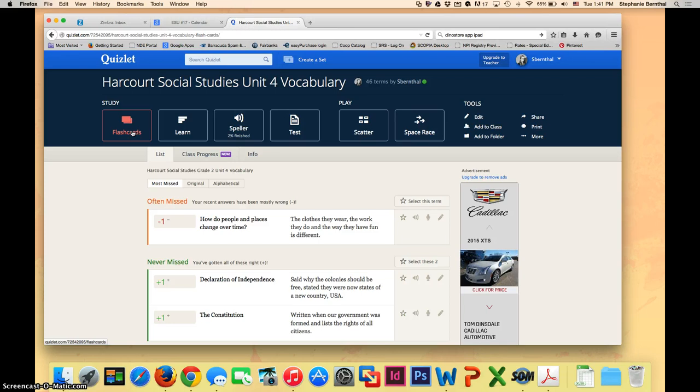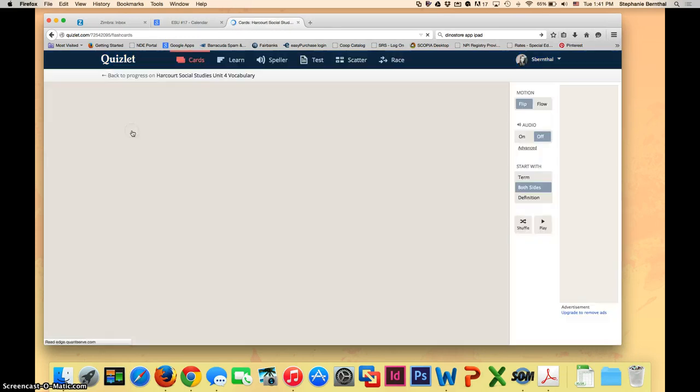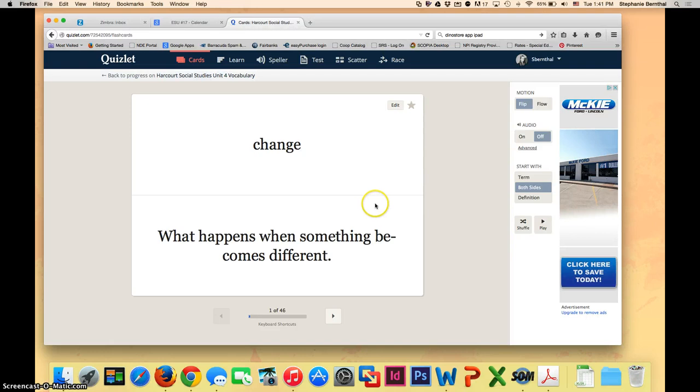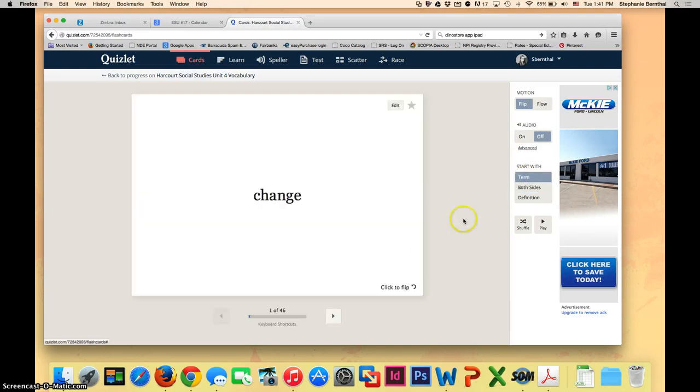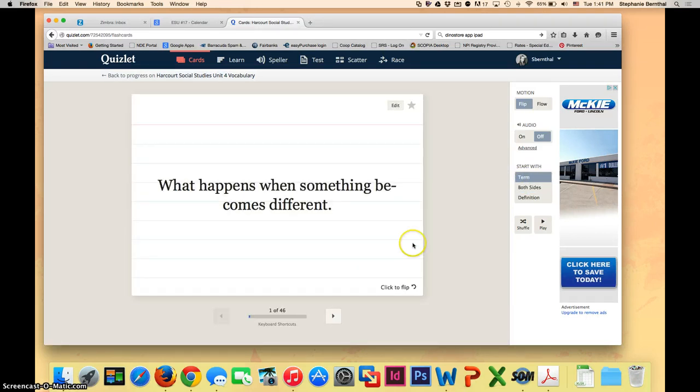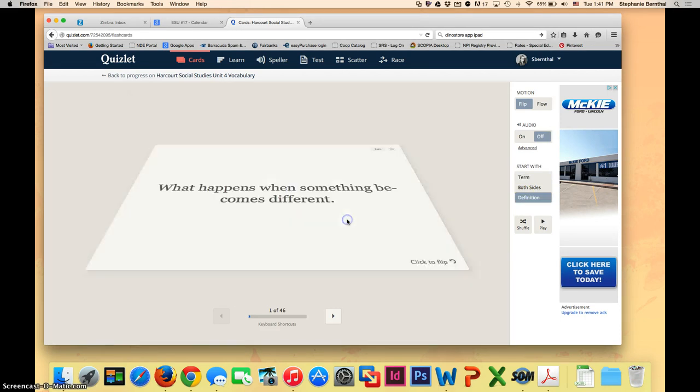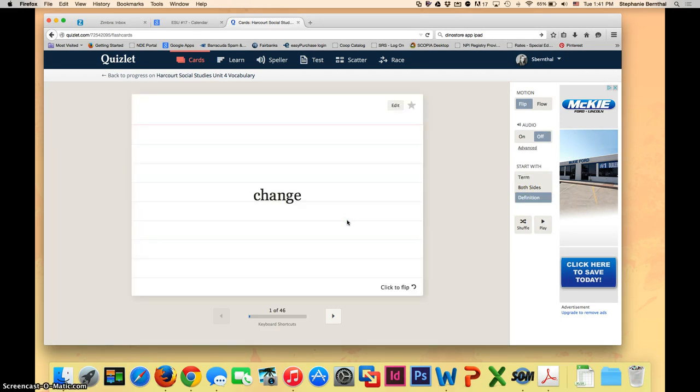You have a flashcard option, which can be shown as either both the definition and the term, starting with the term and then clicking to see the definition, or starting with the definition and clicking to see the term. You can also turn audio on or off if you have students who struggle with reading.